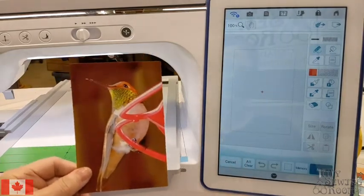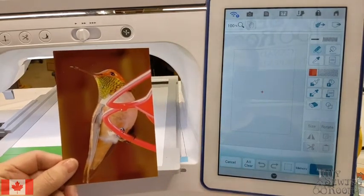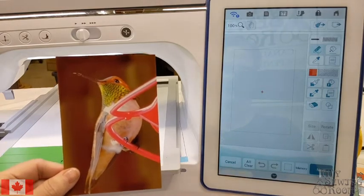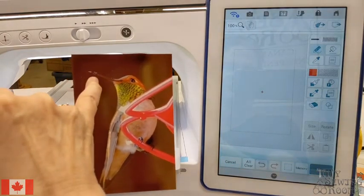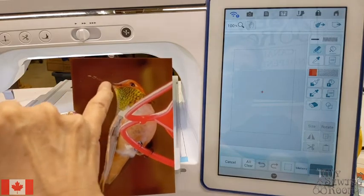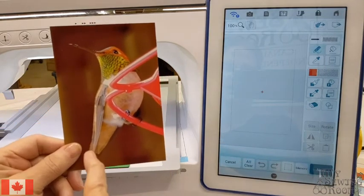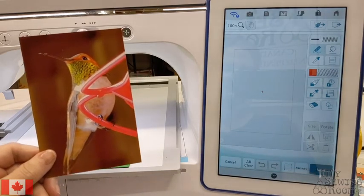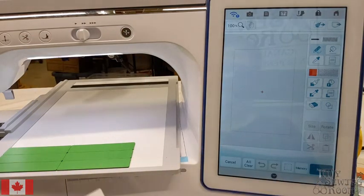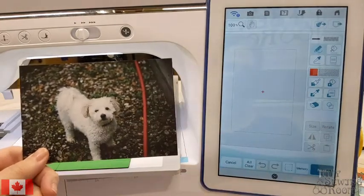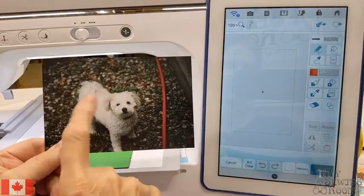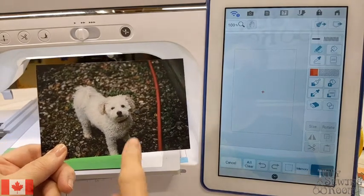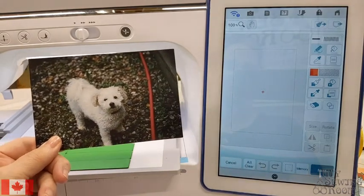I love hummingbirds — this is a female ruby-throated hummingbird. It's a beautiful picture, but the background is dark. Their beak is not going to scan particularly well. Here's a picture of my puppy — a white dog but with a dark background — so that probably won't scan incredibly well either.